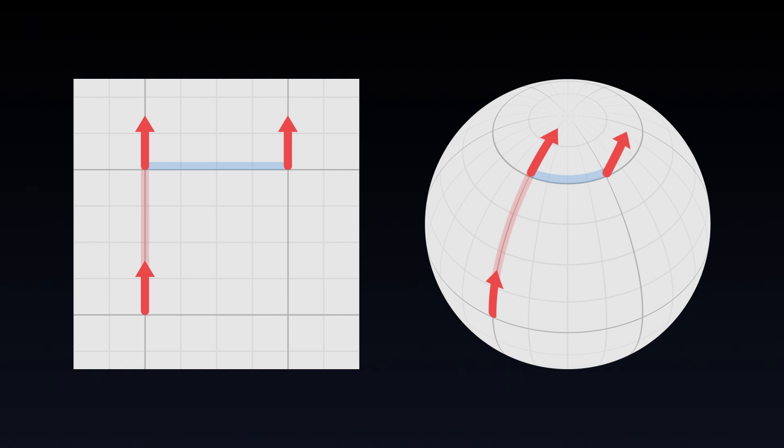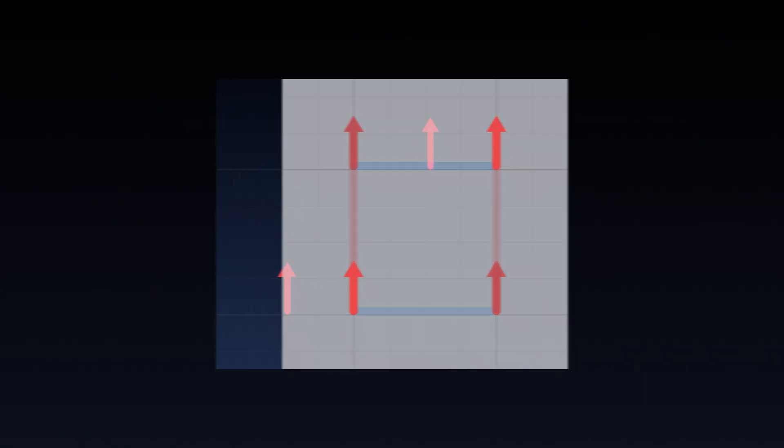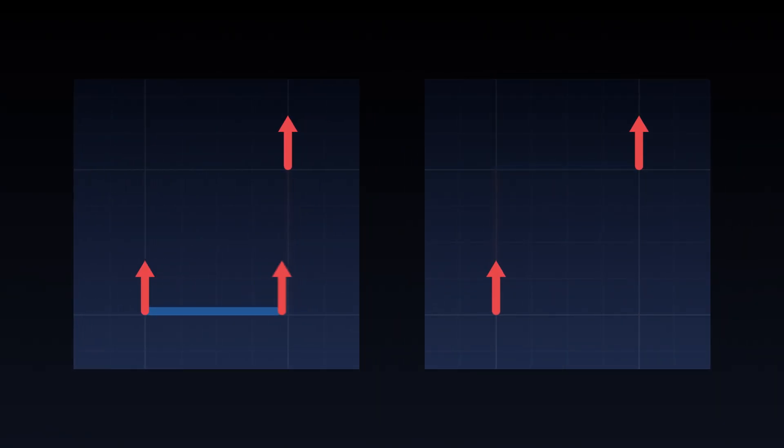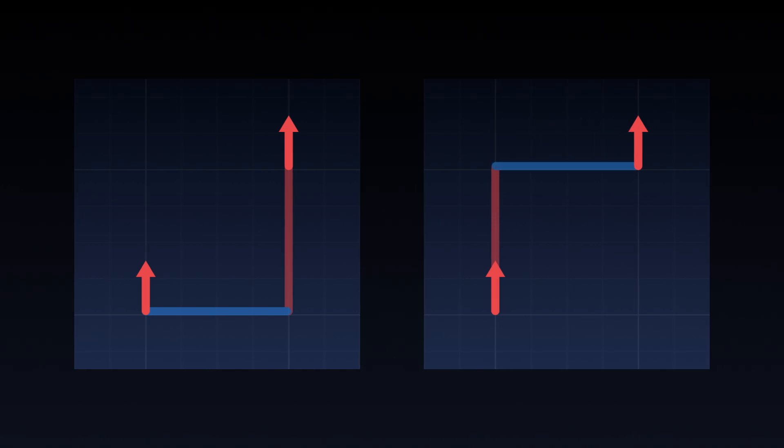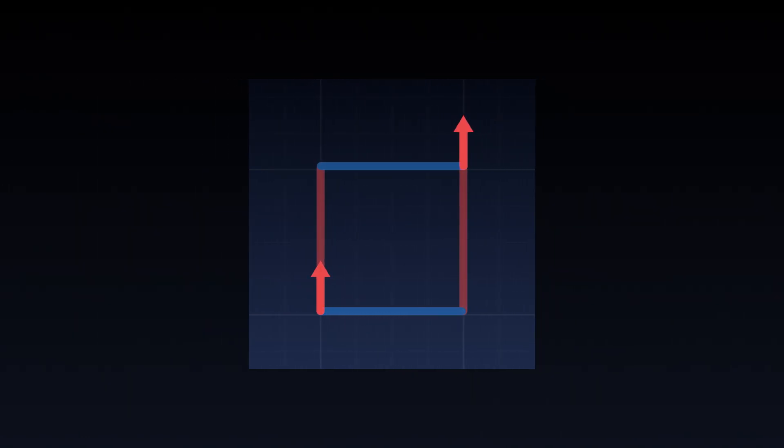Now let's transport the same vector to the same point, but moving it first to the right and then upwards. On the plane, these two images we get are the same. Whether we transport the vector right or up first does not influence the final image of the vector.